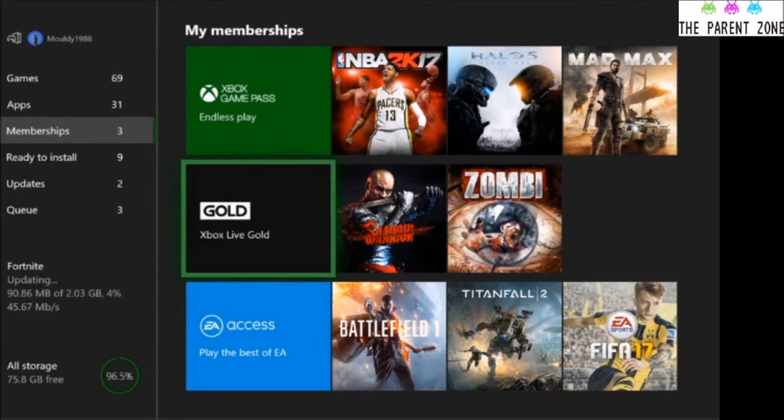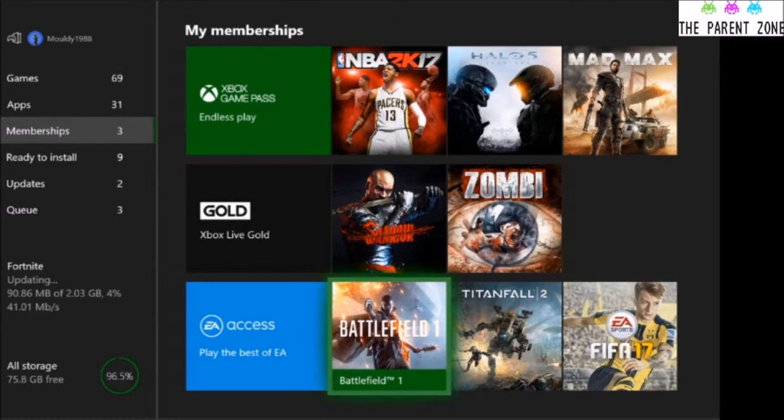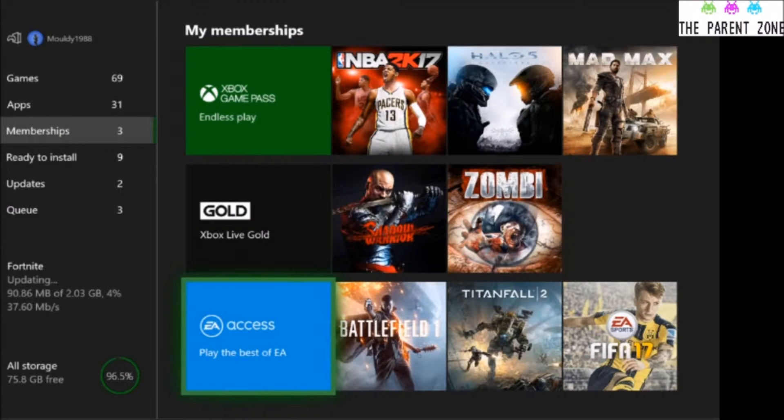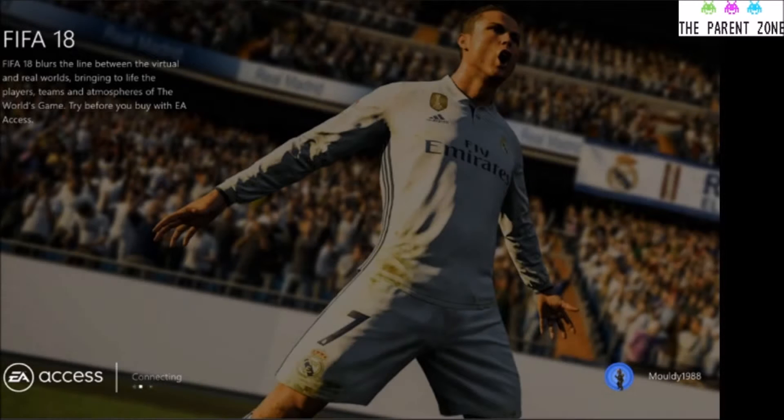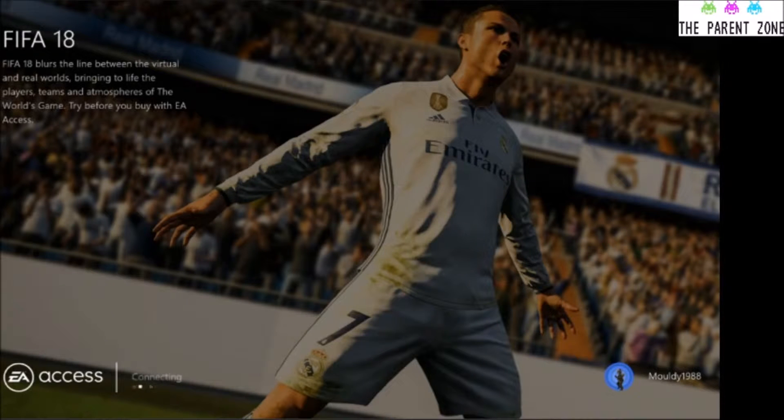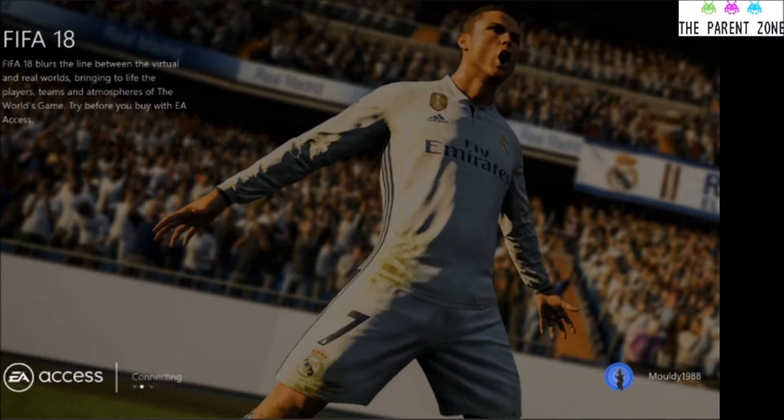Okay, you've then got EA Access. EA Access is an absolutely brilliant app once you've paid for it, and I honestly can't recommend it enough. I'm not paid by them at all, not in the slightest. But as a parent and as just a gamer in general, I cannot speak highly enough of this facility.